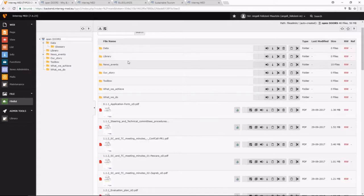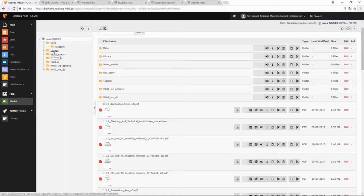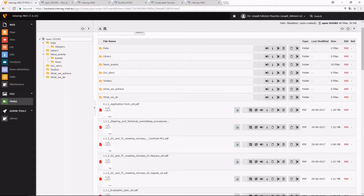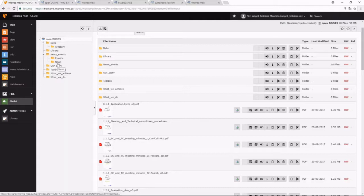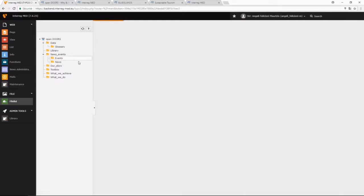We also have seen projects that have started to upload deliverables on folders that are attached to pages, and that's not correct. You should upload all your deliverables inside this folder library. And for the news, we recommend to create a folder for each news, if you have pictures, if you have documents, and the same thing for the events.